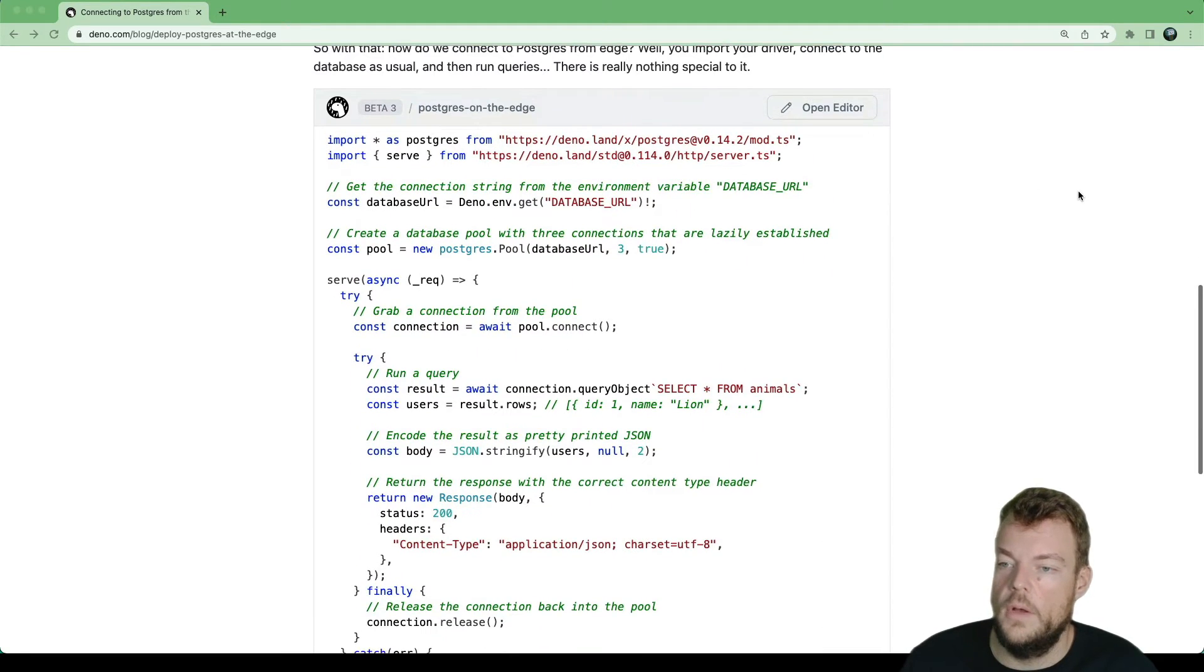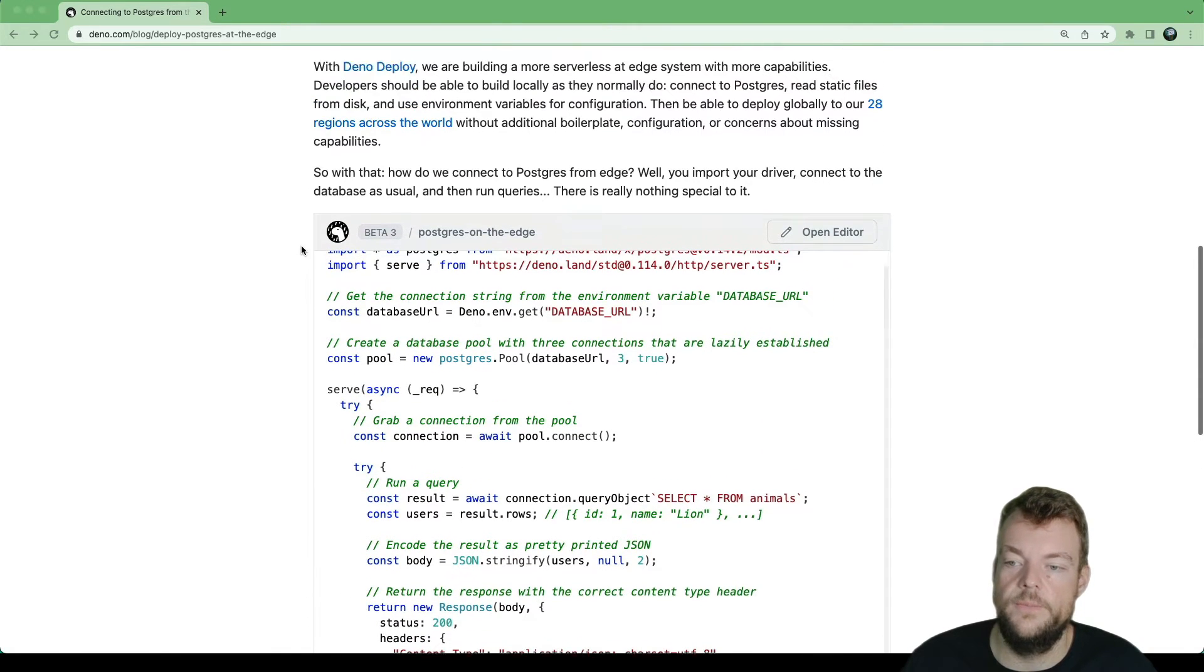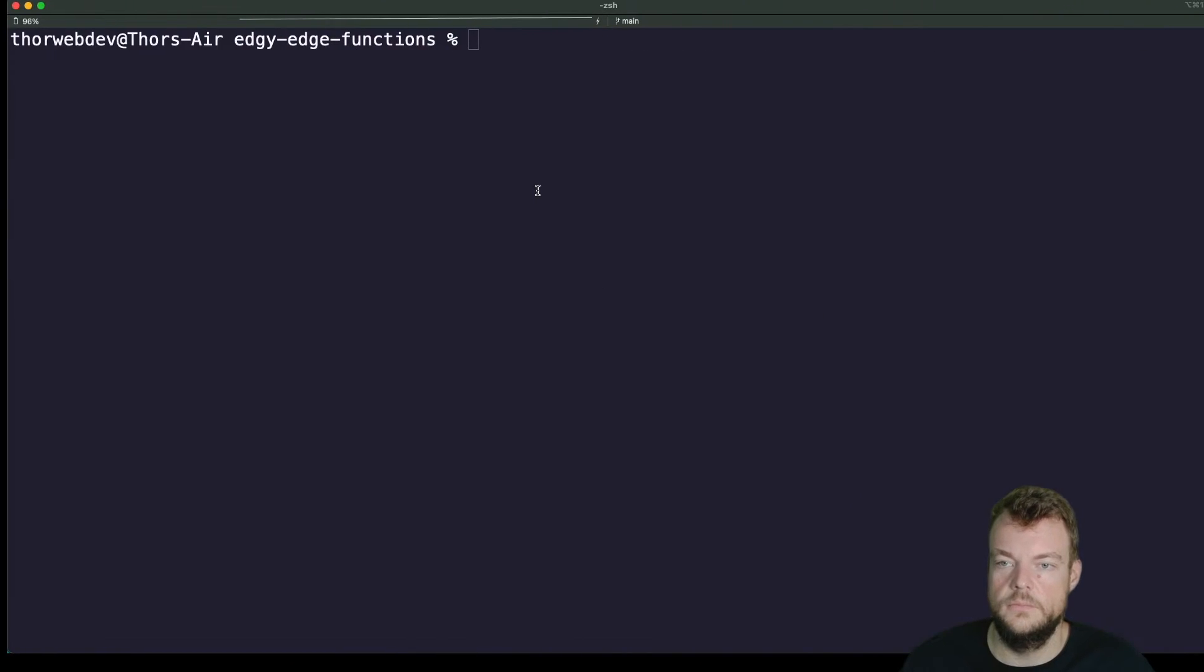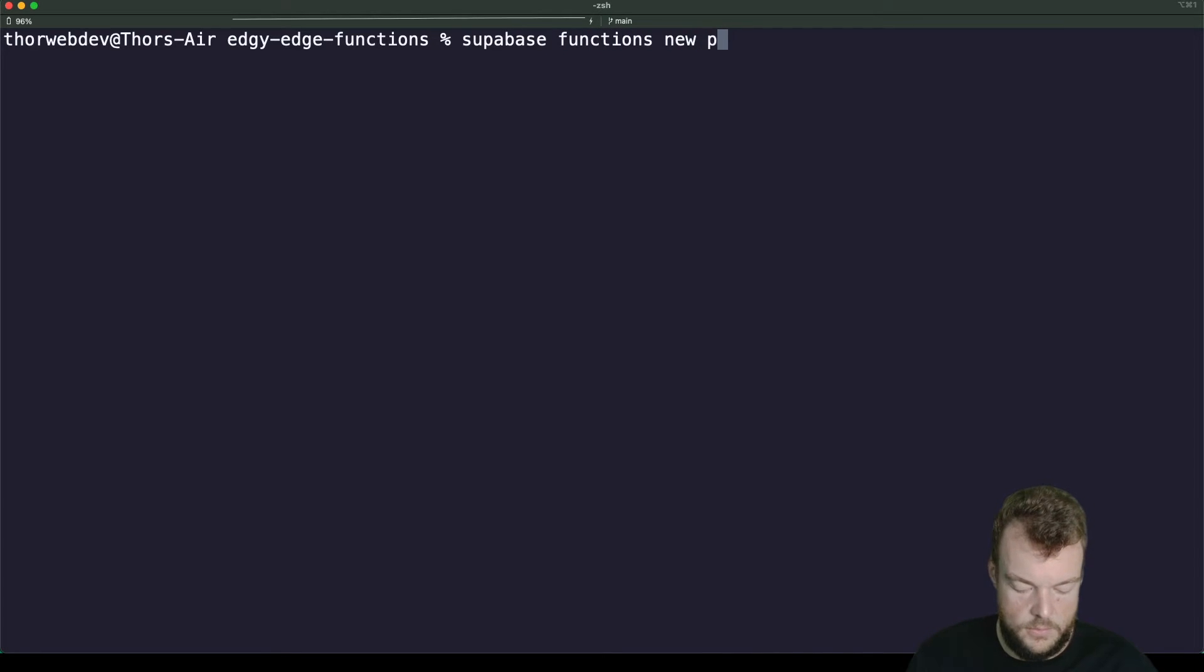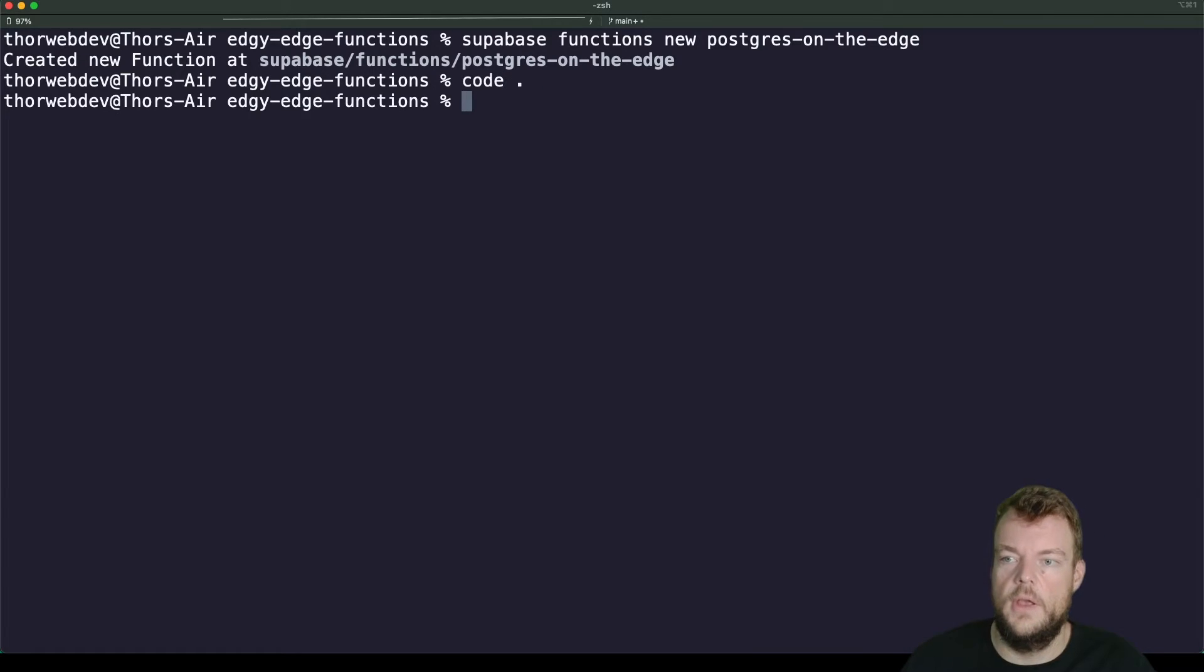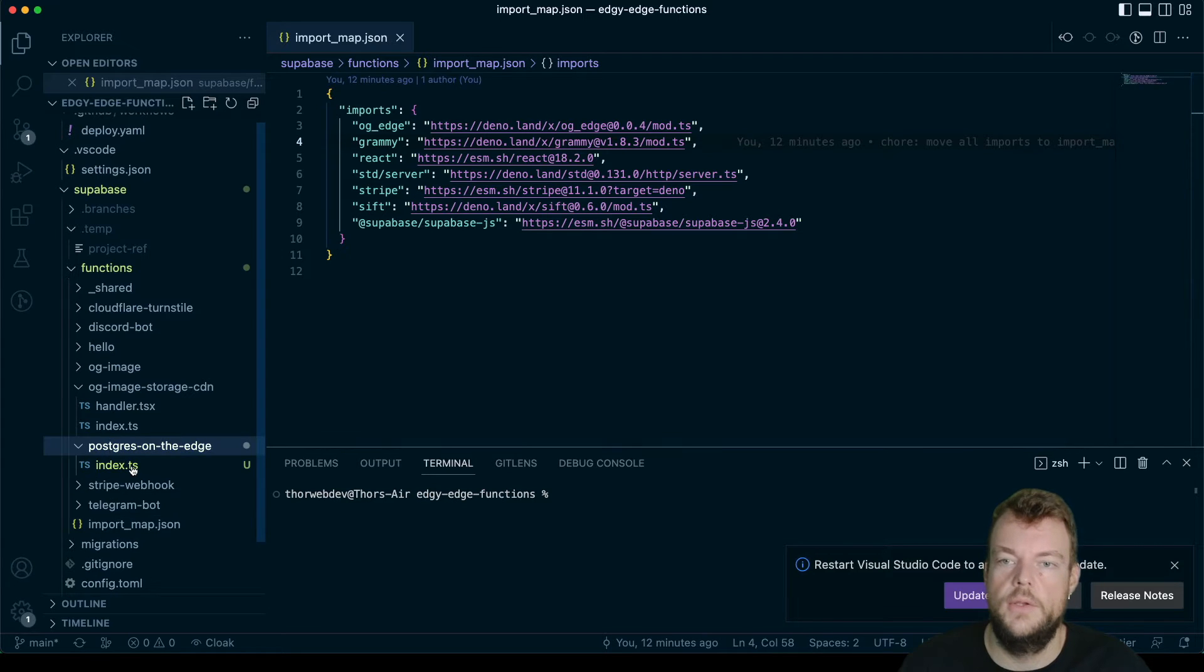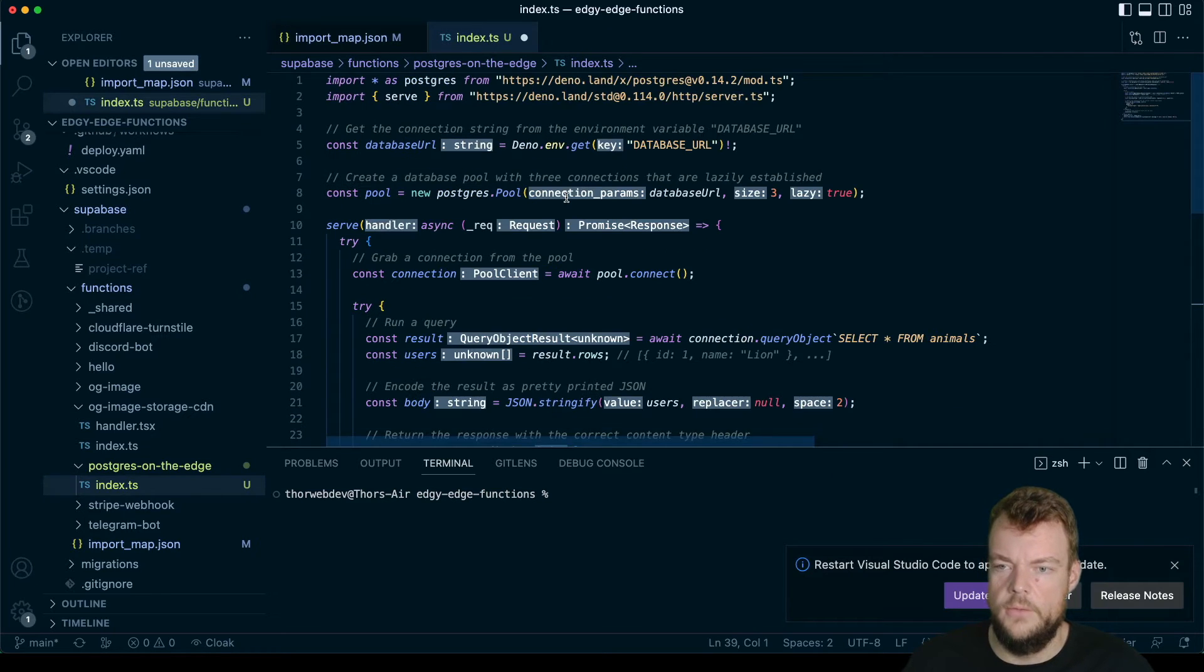So let's actually just copy out this code into a new function, and then we can have a look at it in detail. So let's create a new function, supabase functions new postgres-on-the-edge. And let's open this up in VS Code. So here is our new function postgres-on-the-edge.